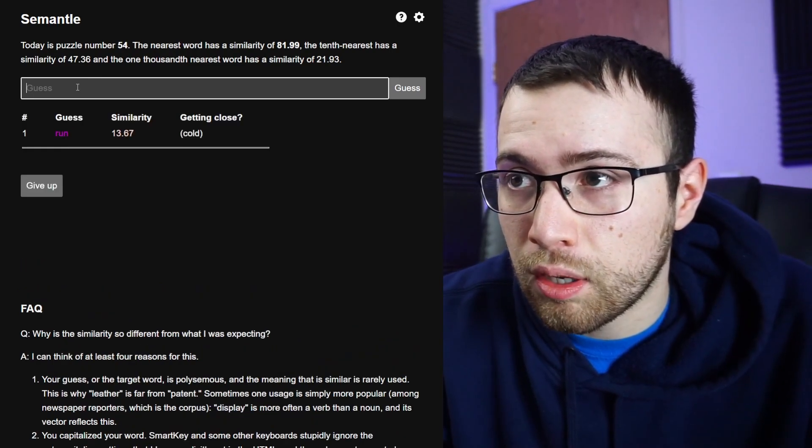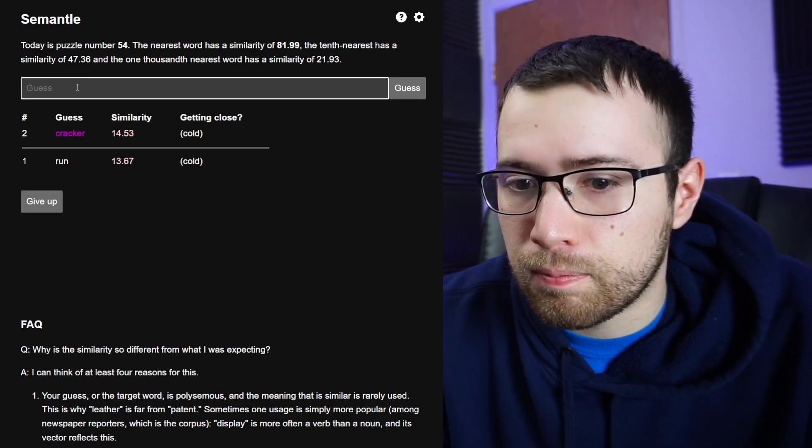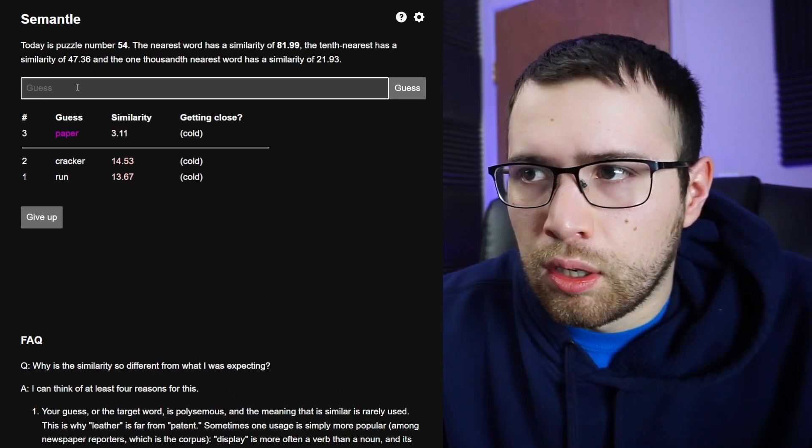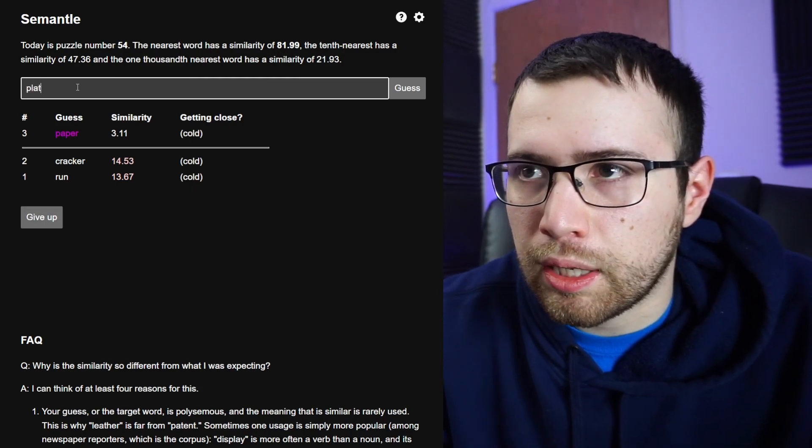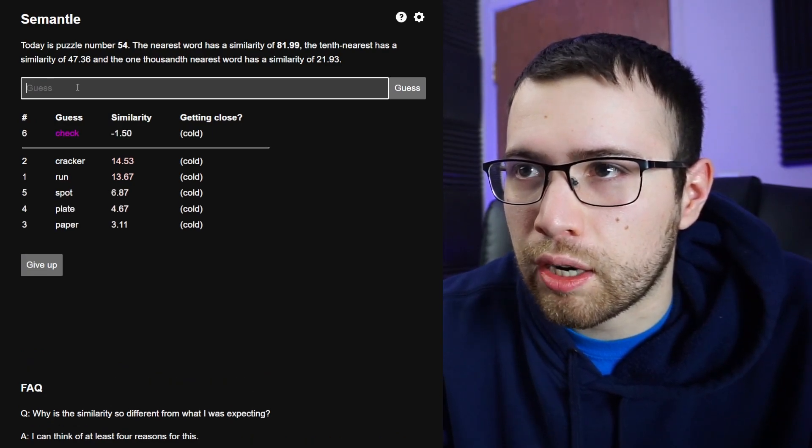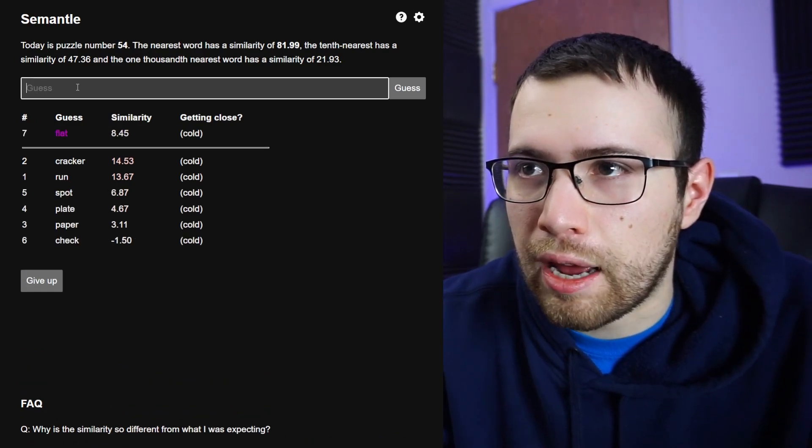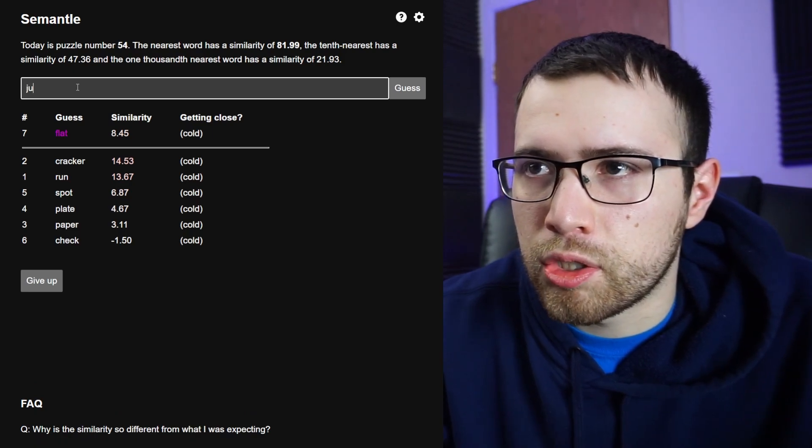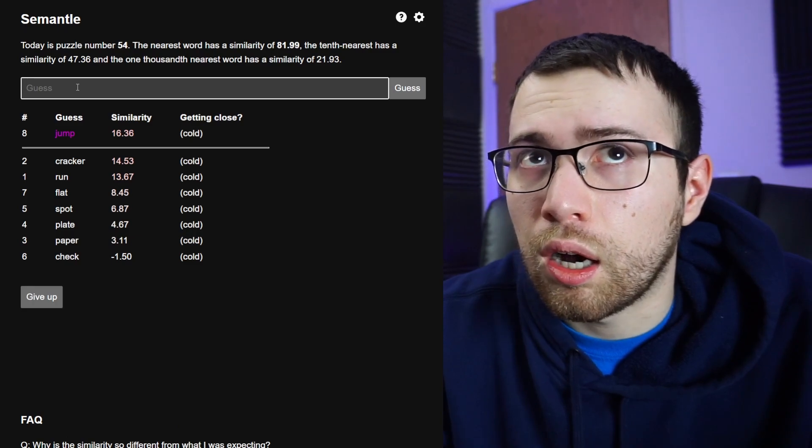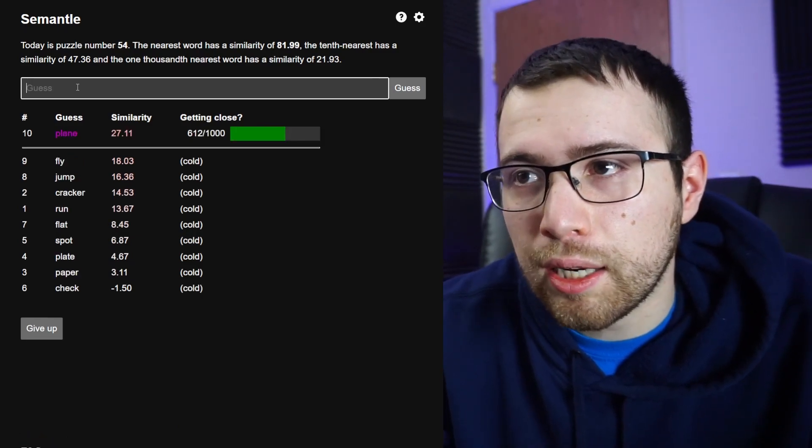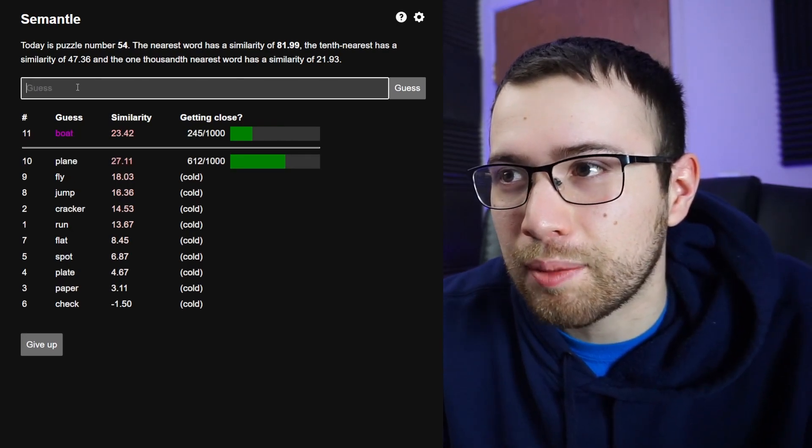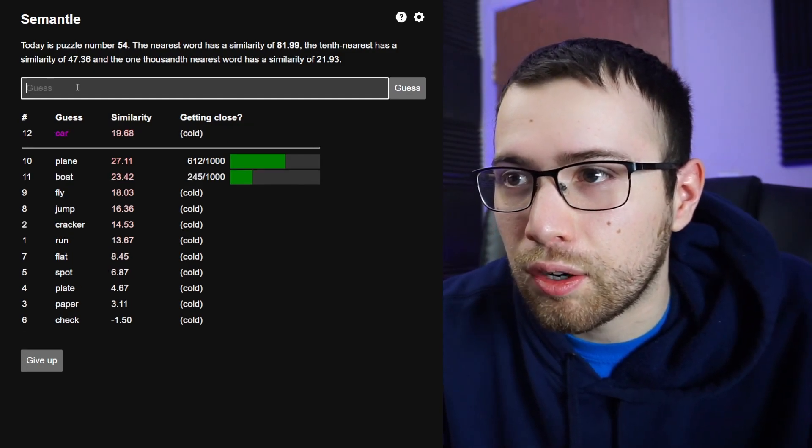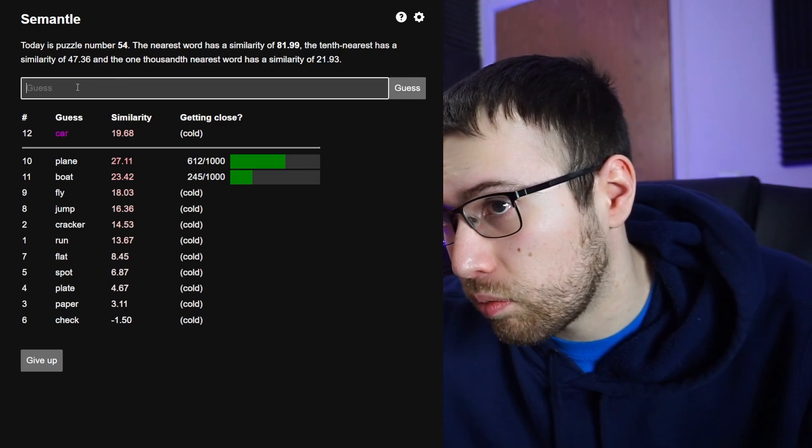Run, cracker, paper, plate, spot, check, flat. Jump, fly, plane. Plane again, okay. We had plane and then we had boat last time but boat not quite there. Car, okay so we got like a plane, all right.